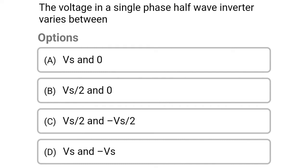Next question: the voltage in a single phase half bridge inverter varies between — option A, Vs and 0; option B, Vs/2 and 0; option C, Vs/2 to minus Vs/2; option D, Vs and minus Vs. So the correct answer is option C, Vs/2 to minus Vs/2.